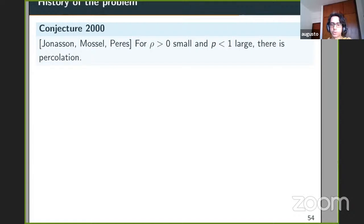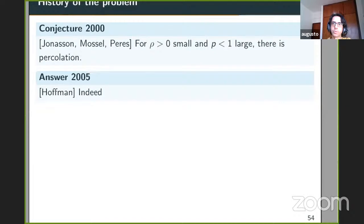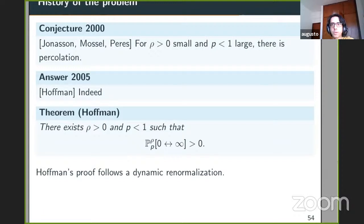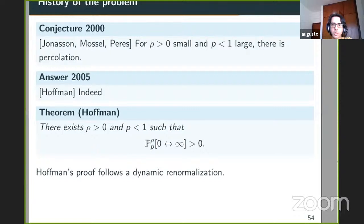This model was introduced in a paper by Jones, Somos, and Terris, where they studied a three-dimensional version and proved the existence of a phase transition. They conjectured that this two-dimensional version also has a phase transition — meaning you can find a density small enough for the defects and a large enough p so that there is percolation. This conjecture was proved correct in 2005 by Hoffman.